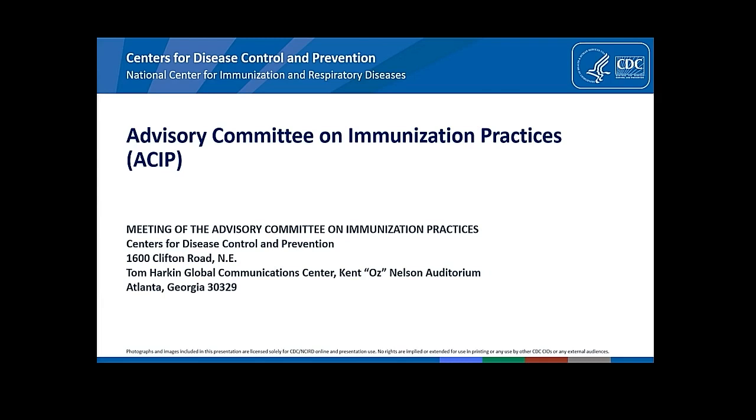Hello, Camille Kotton. I am the Clinical Director of Transplant and Immunocompromised Post Infectious Disease at Massachusetts General Hospital and Associate Professor at Harvard Medical School. No conflicts.